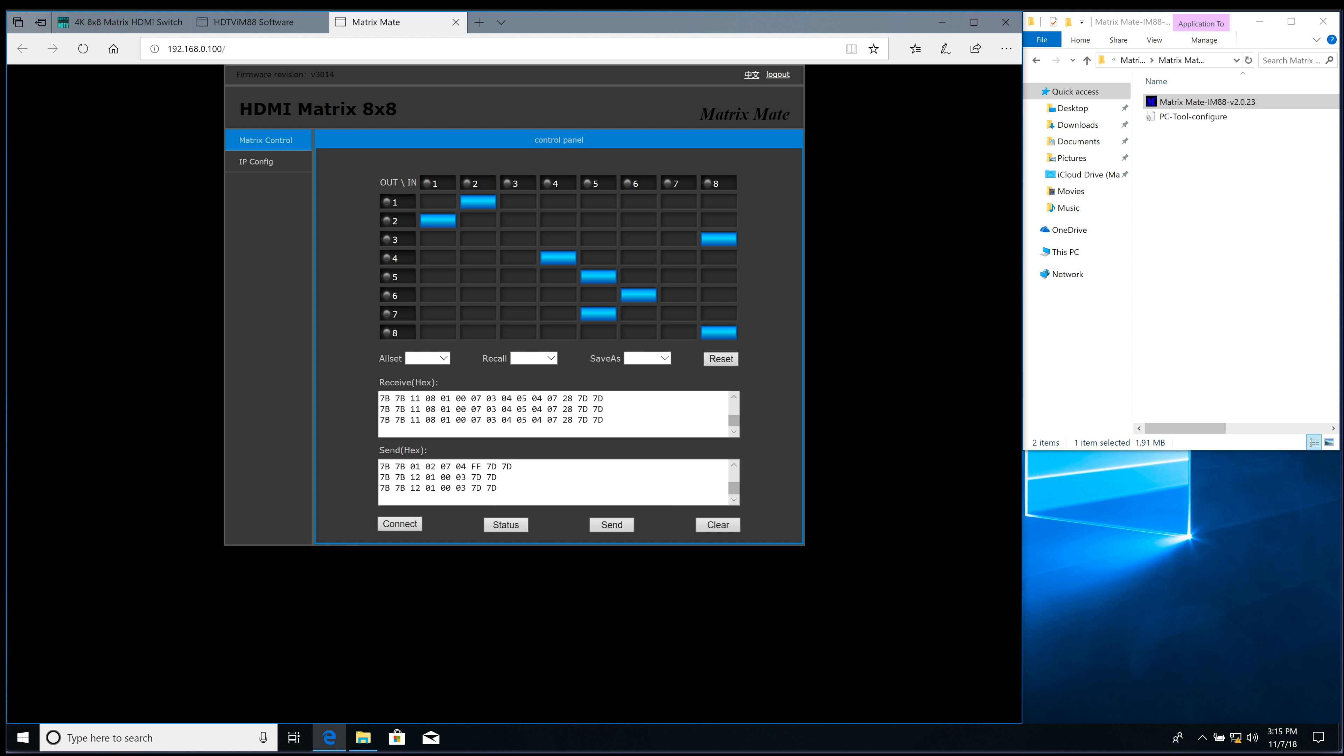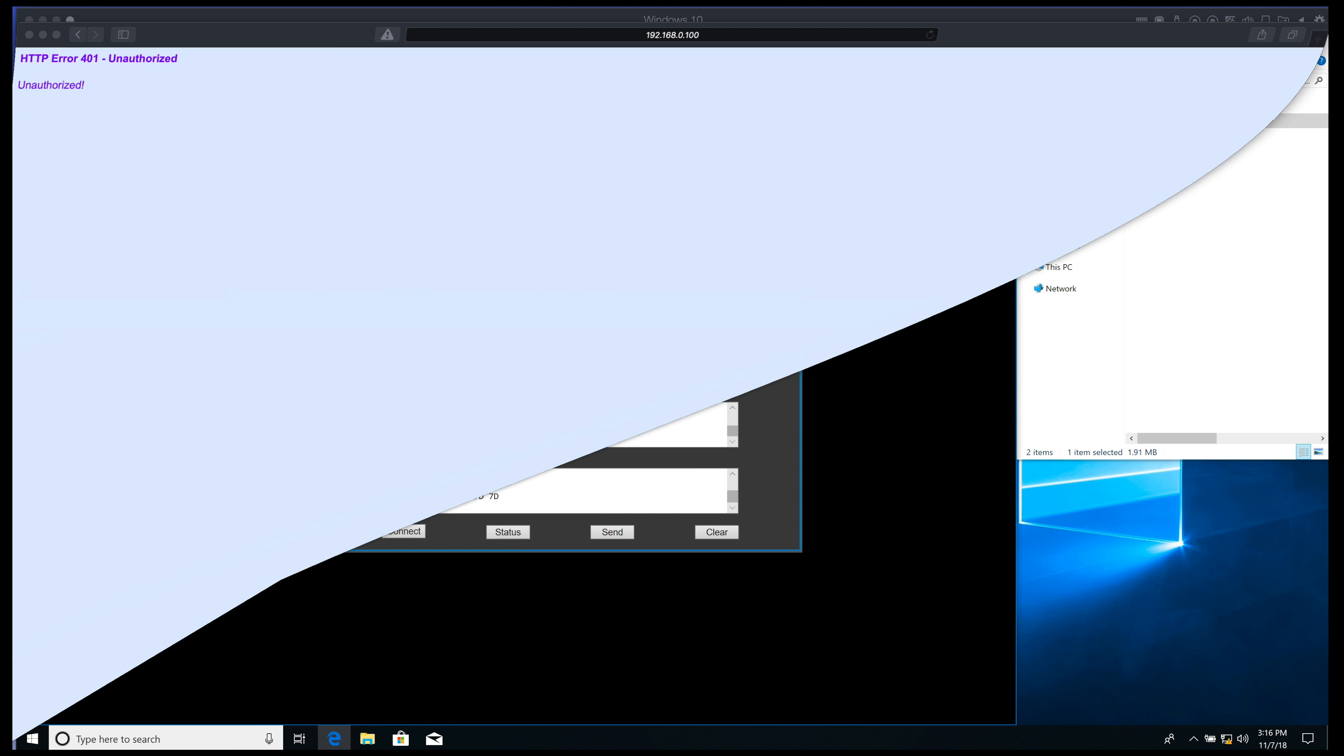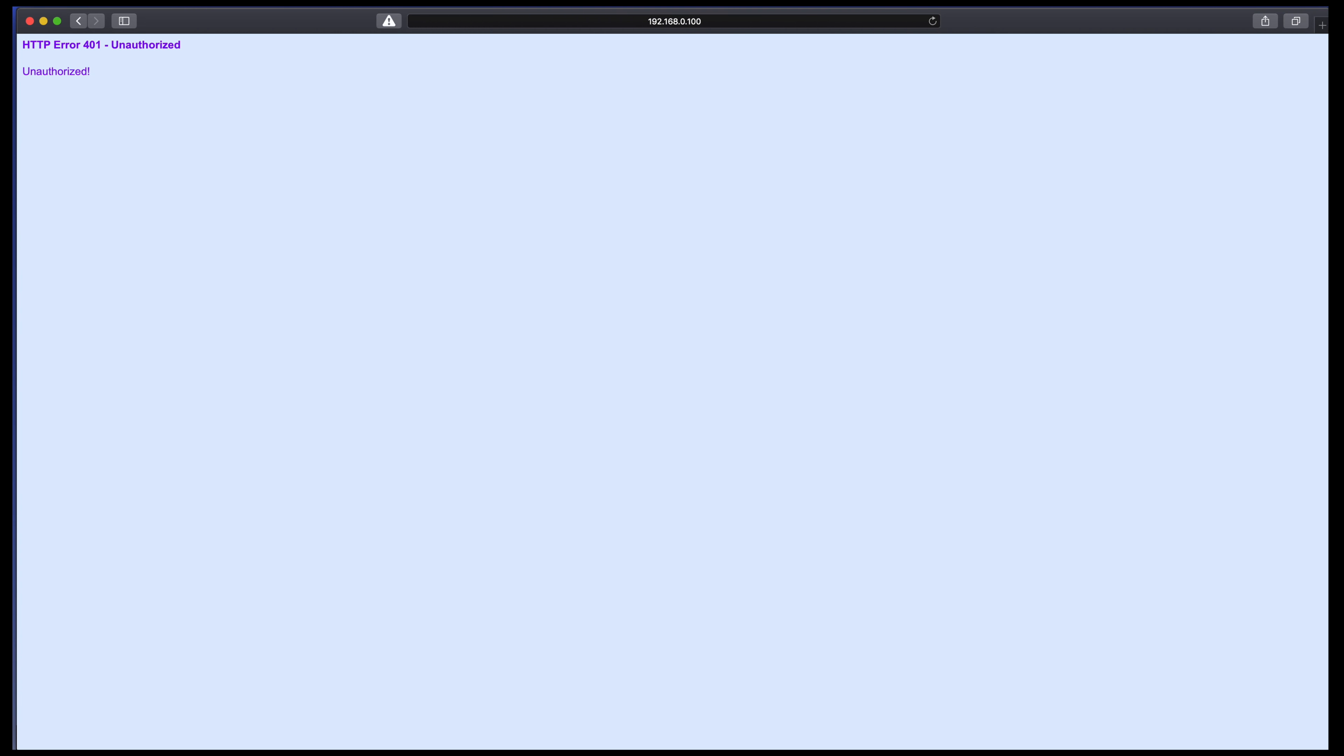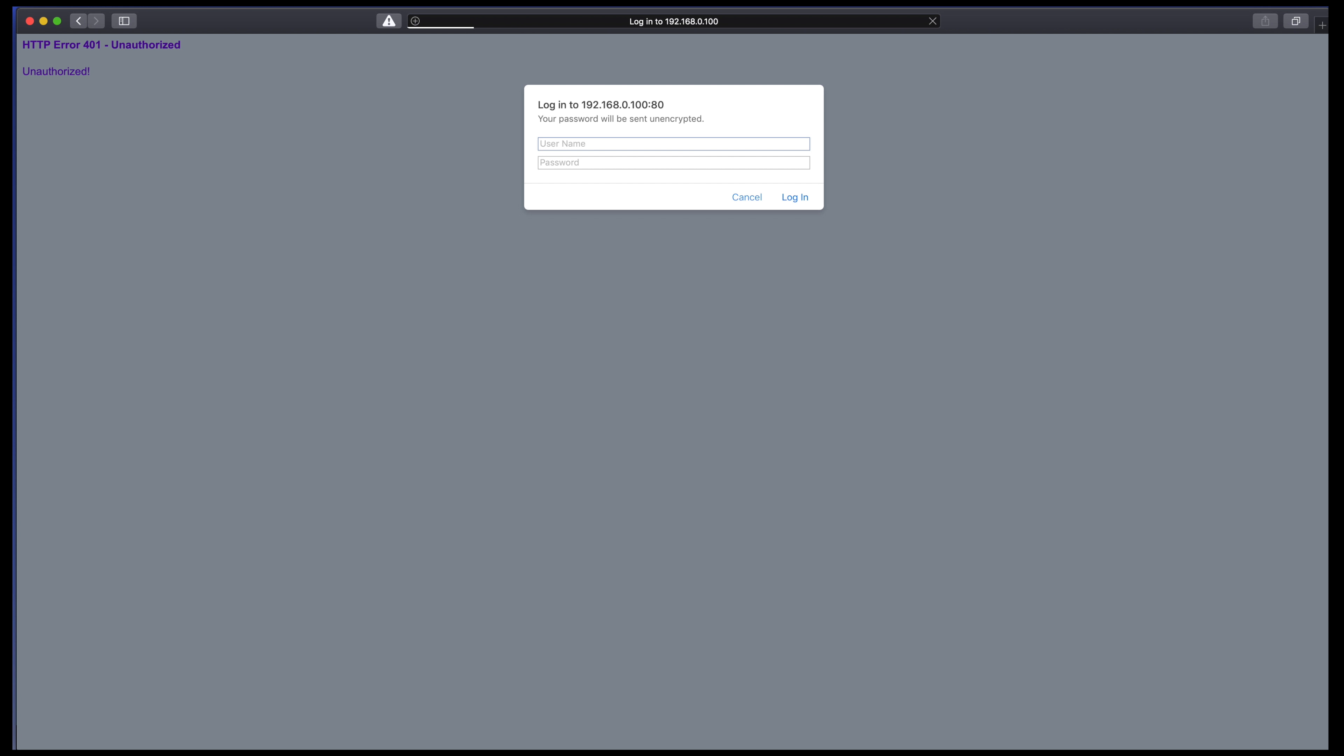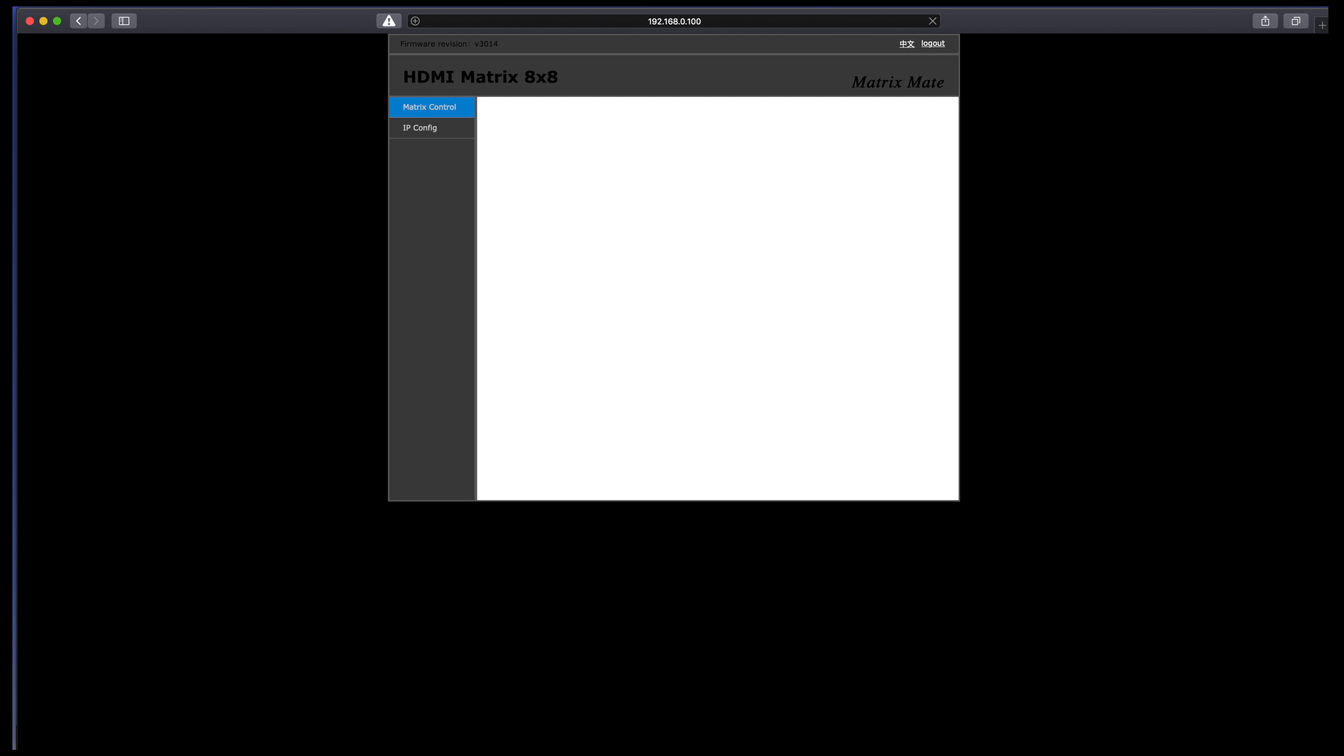Now I'm going to bring up a Safari browser and type in 192.168.0.100. And the password is admin. Admin. Select OK.